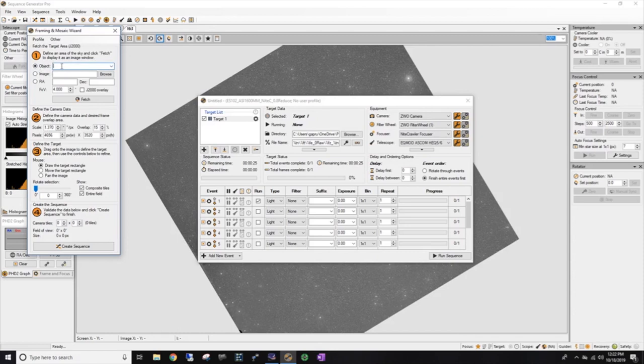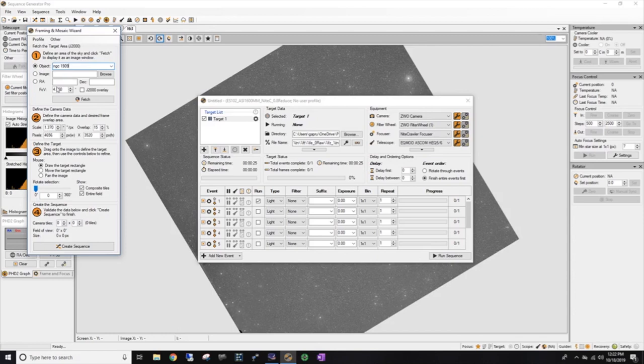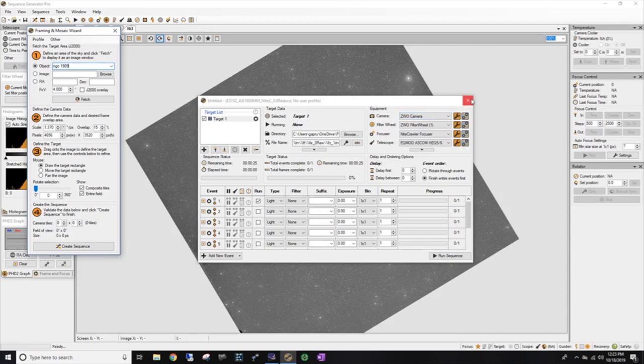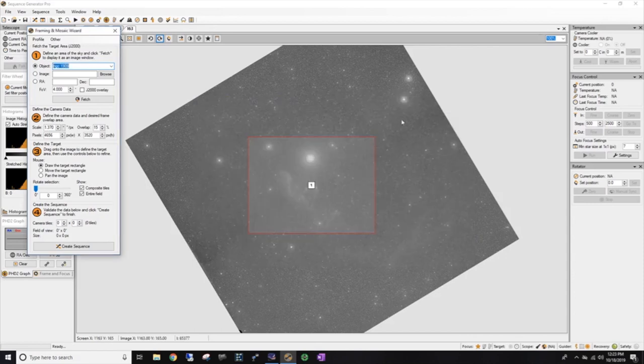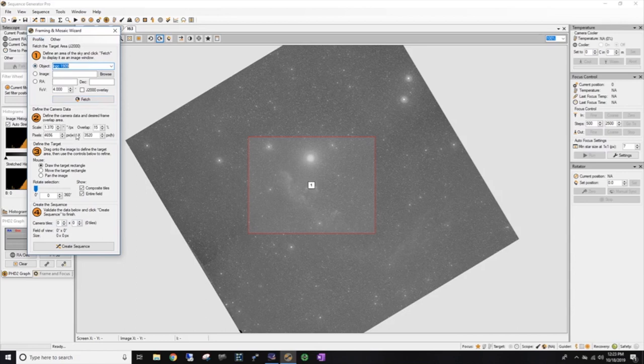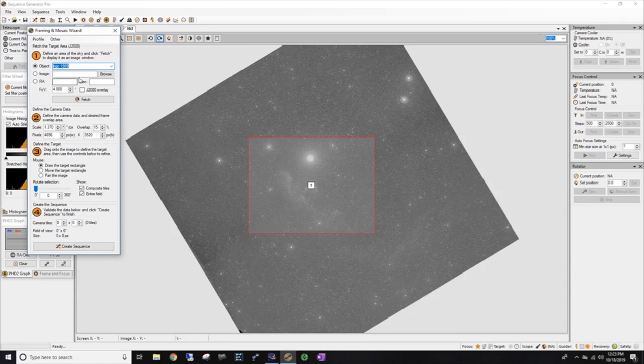And I'm going to go ahead and put the 0.8 reducer in here for now. And I can always change it to one of these profiles without a reducer if I find that the image is just way too small. So make sure I check that. And in this object box, that's where I'm going to start typing. Now I've got a 50-50 chance that they're going to come up on the first try. One of the things is, I did find out, you need to be on the internet for this to work. So let's type in NGC 1909 for the witch's head.